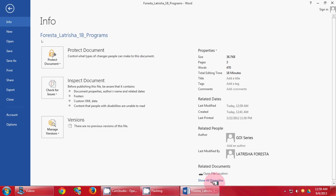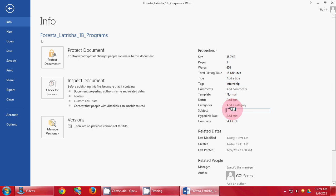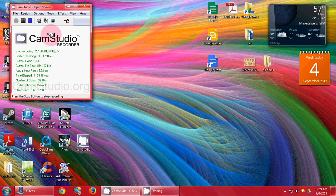Next, click File, Show All Properties. Put in your tags and your subject. You're going to add your CRN — 1654 or 1655 — and make sure you click Save. That is the end of the video, Word Chapter 1, Project 1B. Thank you, and have a great day.